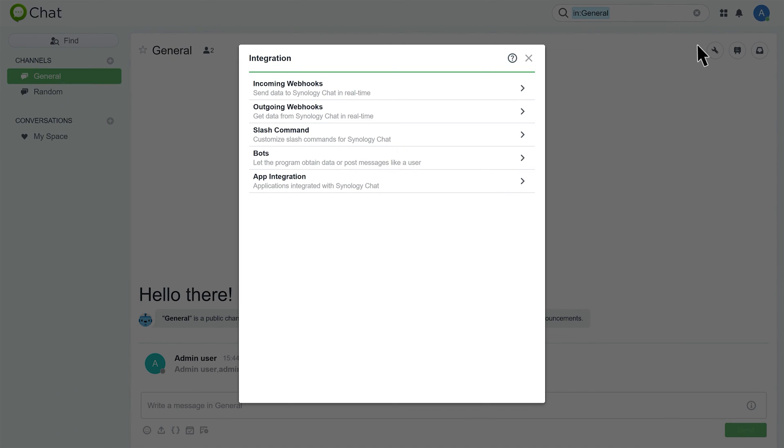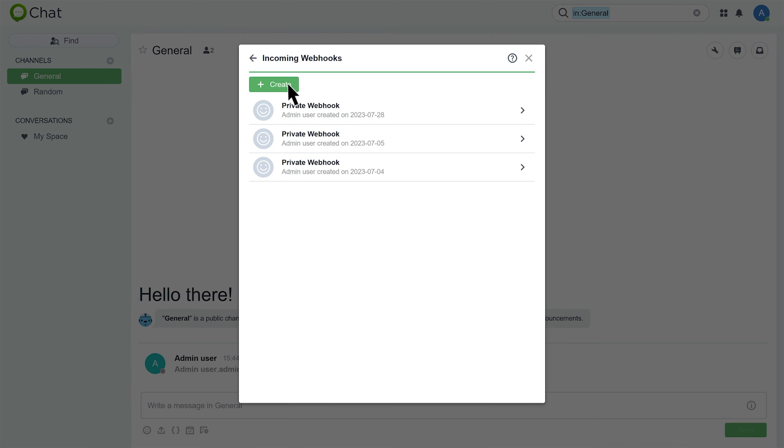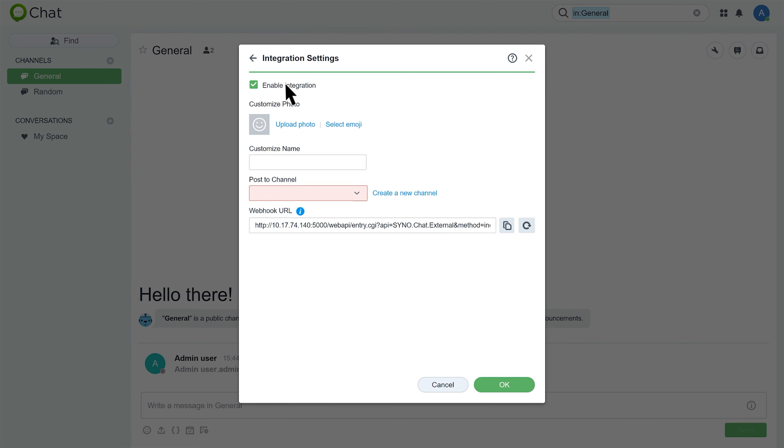As Chat acts as the receiver, select Incoming webhooks and click Create. Enter a name.